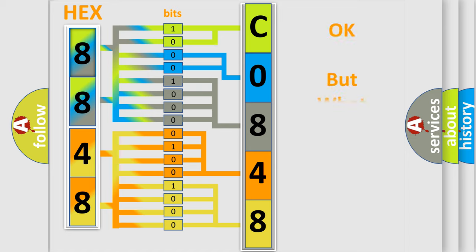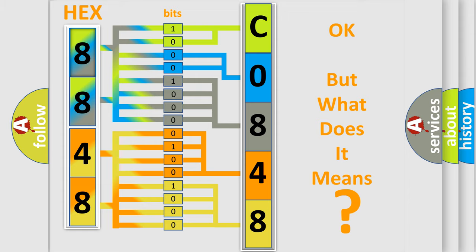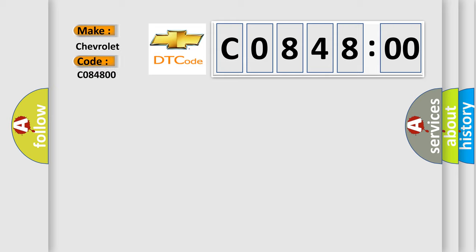The number itself does not make sense to us if we cannot assign information about what it actually expresses. So, what does the diagnostic trouble code C084800 interpret specifically for Chevrolet car manufacturers? The basic definition is deployment commanded.